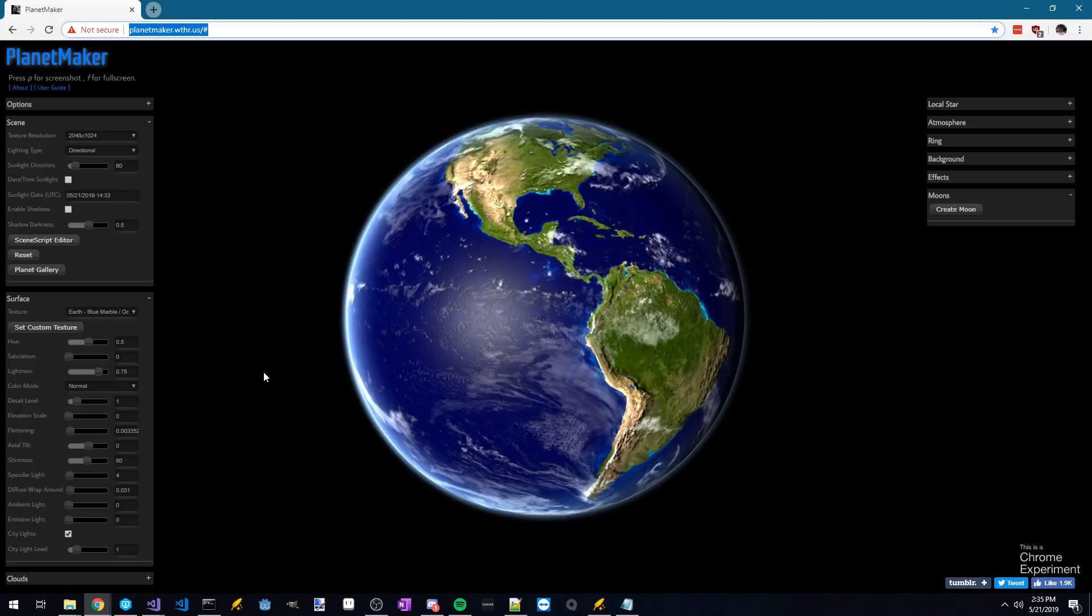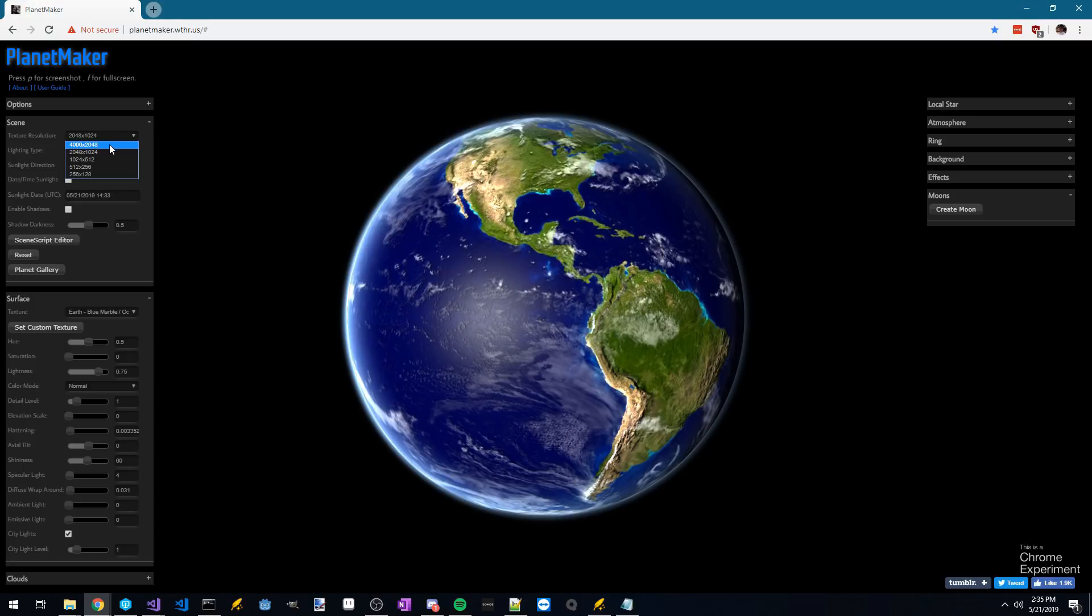Once you've loaded the PlanetMaker website, you'll be greeted with this beautiful picture of Earth. The first thing you want to do is change the texture resolution to 4K to match what we've exported.